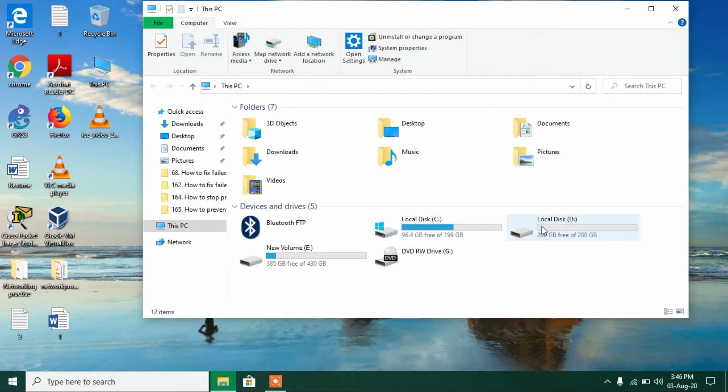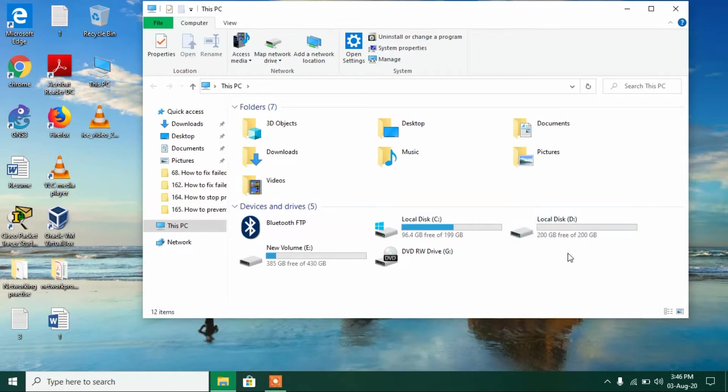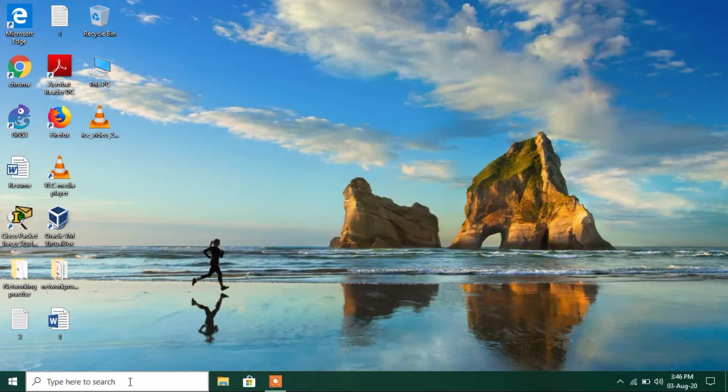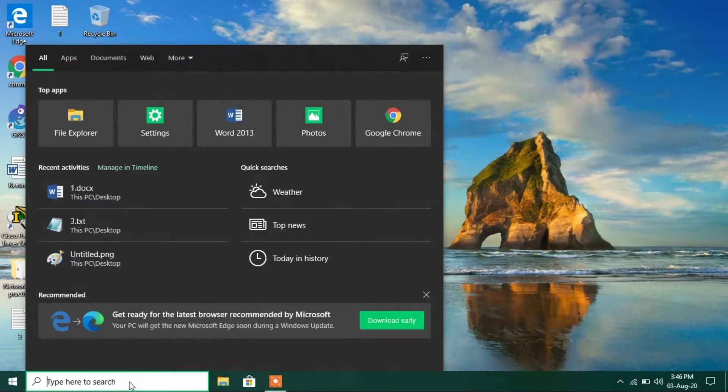Suppose we want to change the drive letter for this local disk D from D to something else. The way to do it is just go to the search bar and type computer management.